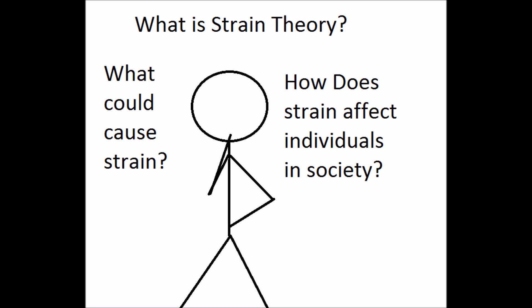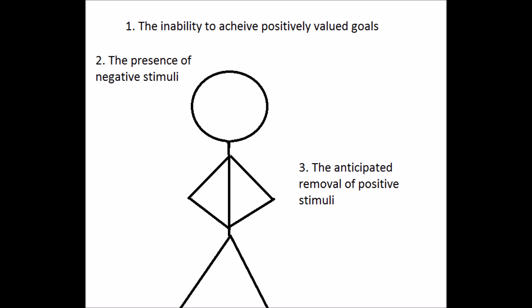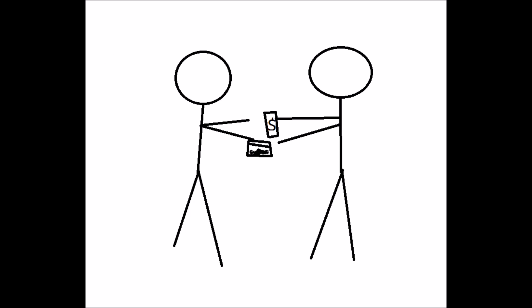In this video we learned the definition of strain theory, the three causes of strain and what they are, and the ways that strain can affect individuals in society. Thank you very much for watching and remember to have a strain-free day.